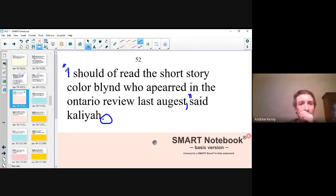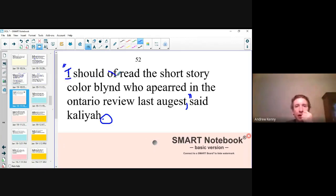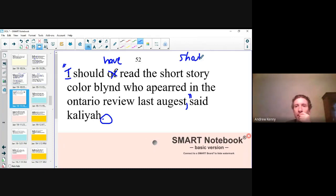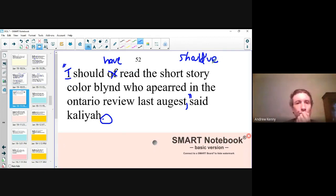Obviously, capitalize the singular I. Then take a look: 'I should have read.' You can never say 'of' after 'should' — it's always 'have.' You could also write it as 'should've' with an apostrophe-V-E, as long as you're not writing O-F. So: 'I should have read' or 'I should've read' — you choose which one you want.